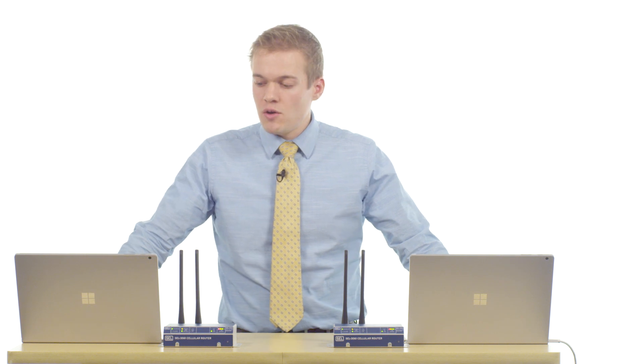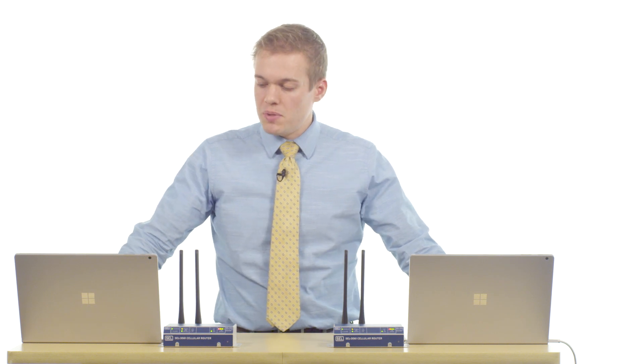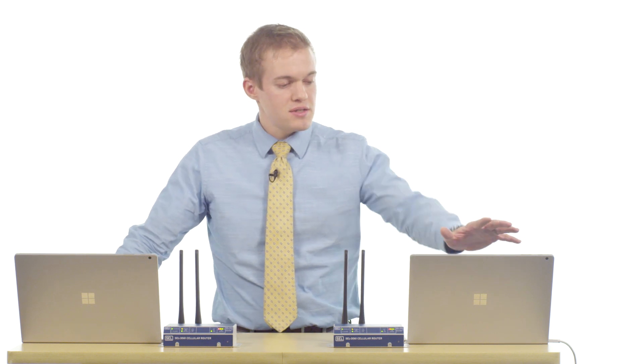By the end of this video we will be able to ping this laptop from this laptop over secure cellular networks using VPN tunneling and firewall rules.